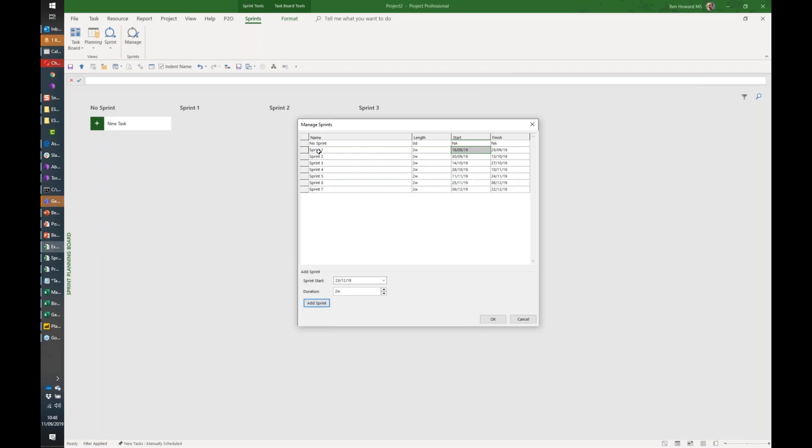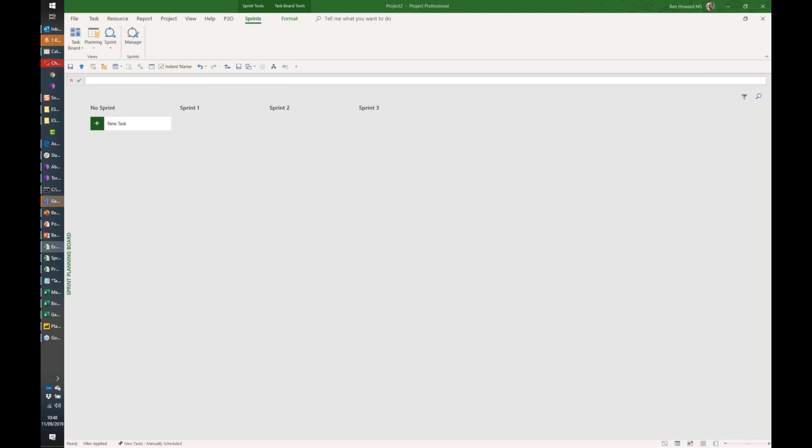We could rename them, so I might call that first sprint, which is a daft thing to rename it. And of course, if I had some time off, then we can modify the dates in here.